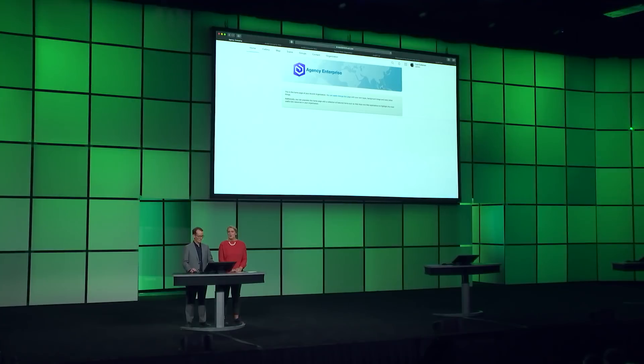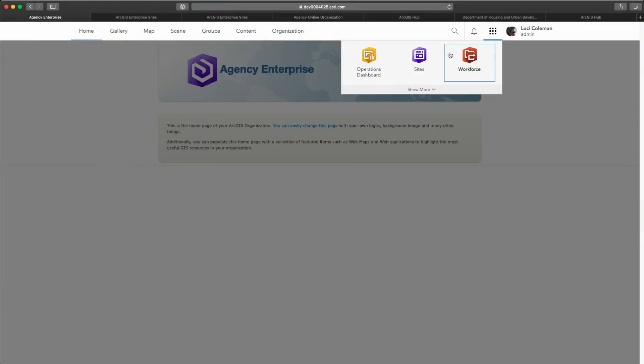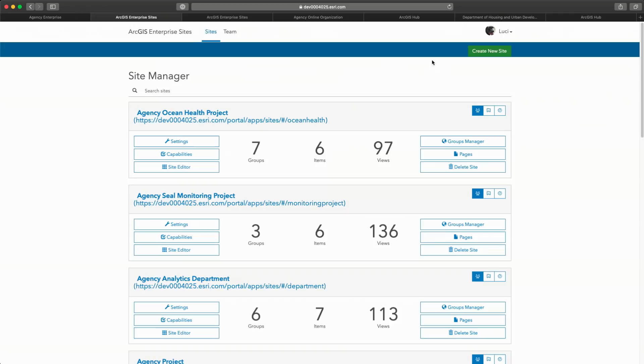Let's first create a website in ArcGIS Enterprise. Within an enterprise organization, simply navigate to the app launcher, choose sites. From here, we see a list of our organization's existing sites for our various projects and programs. Let's create a new site.